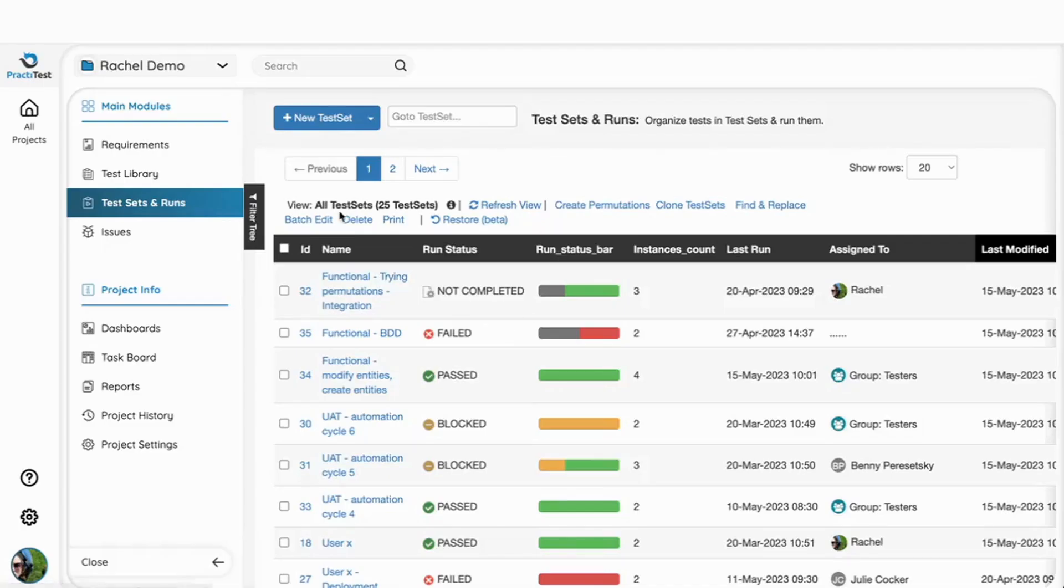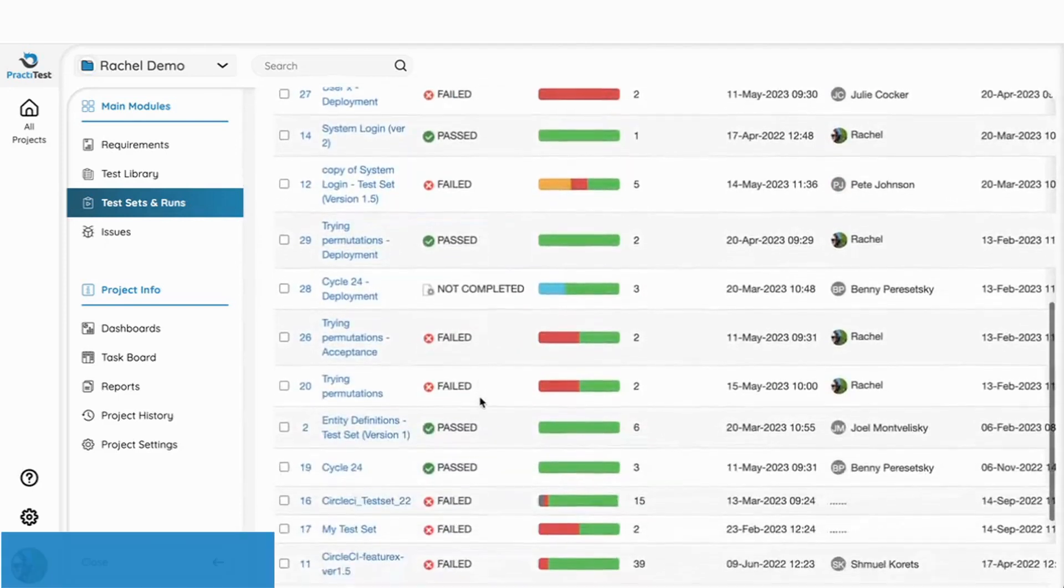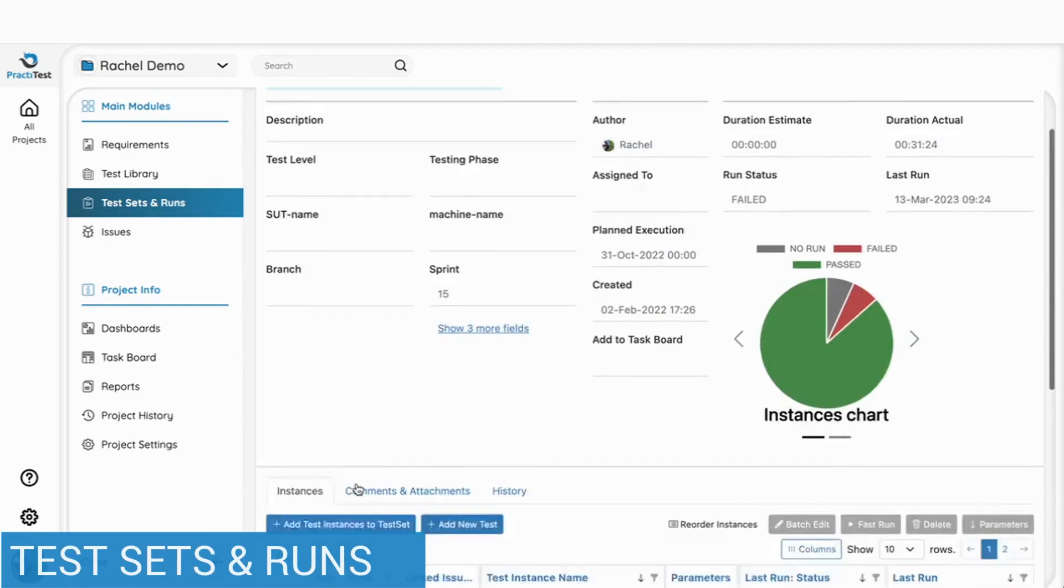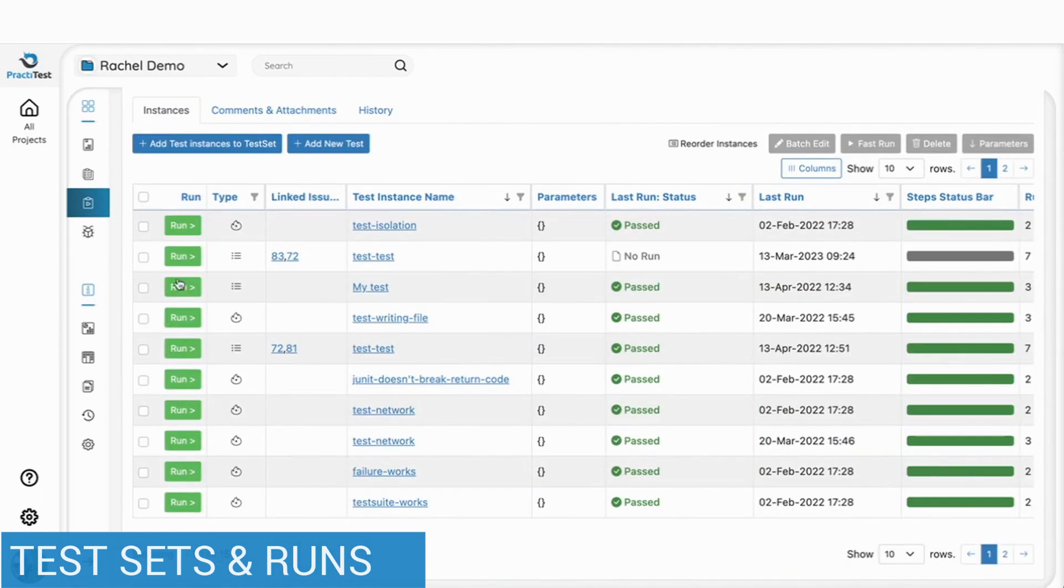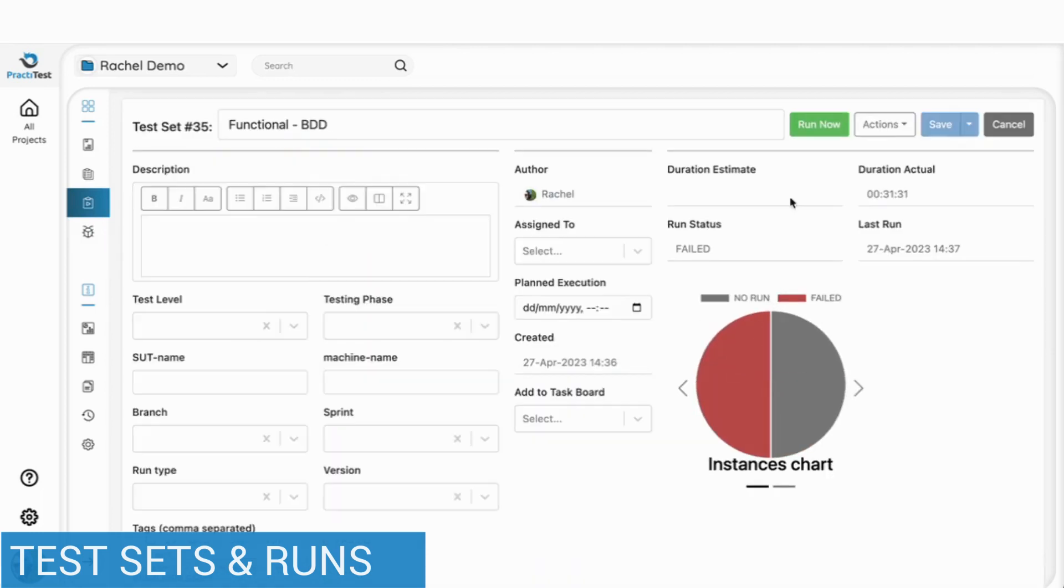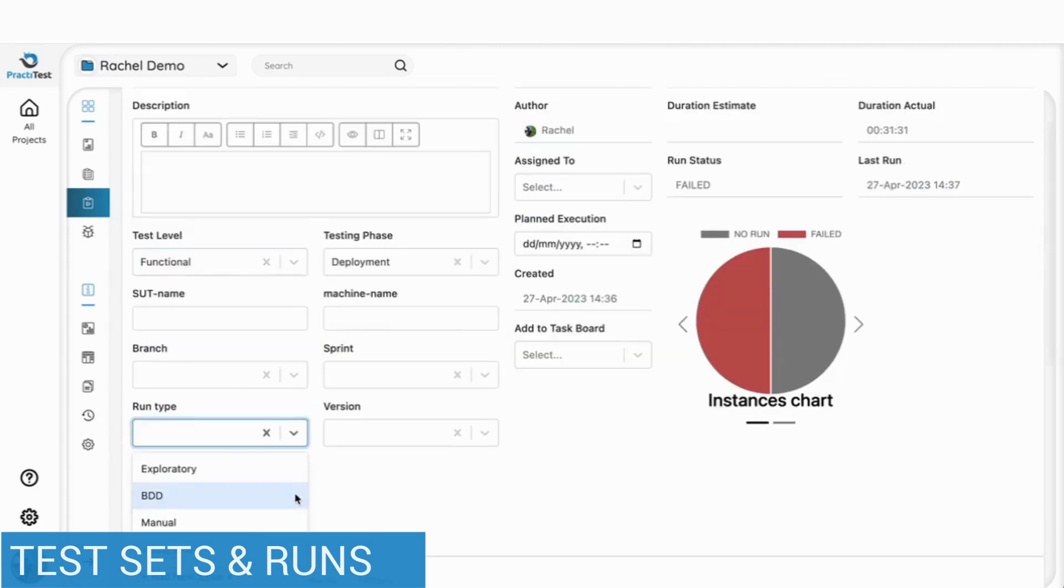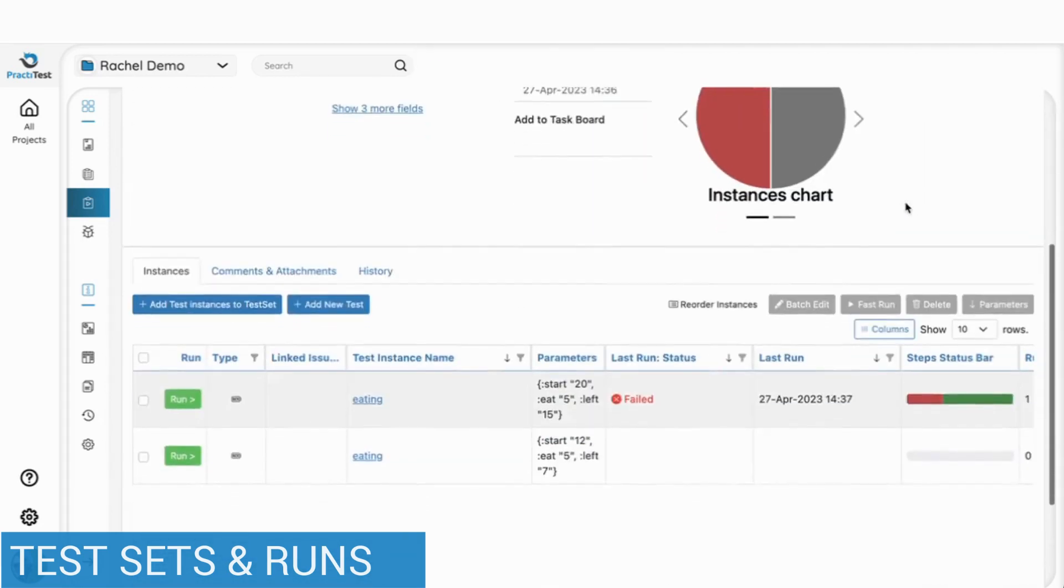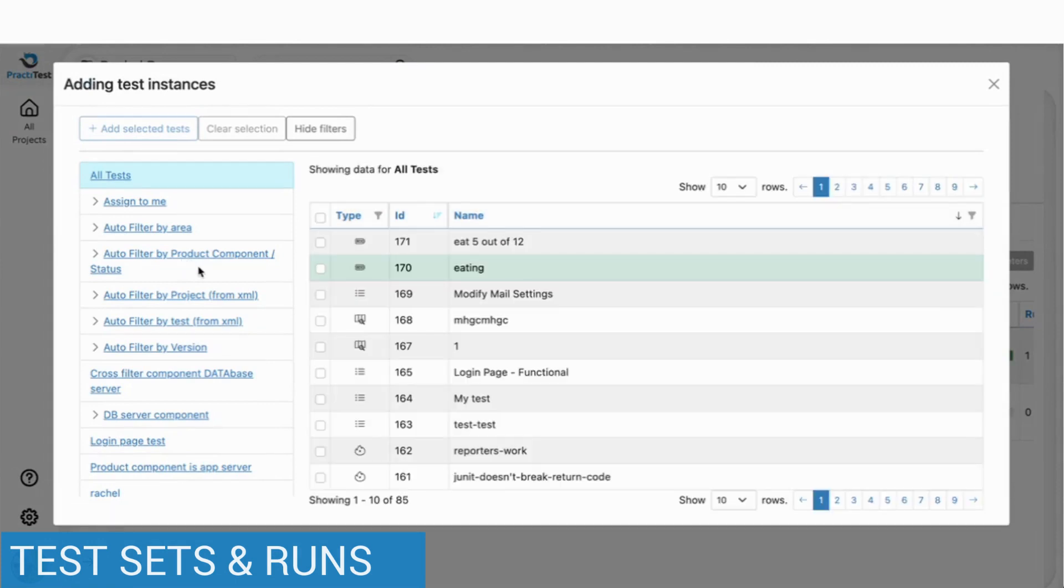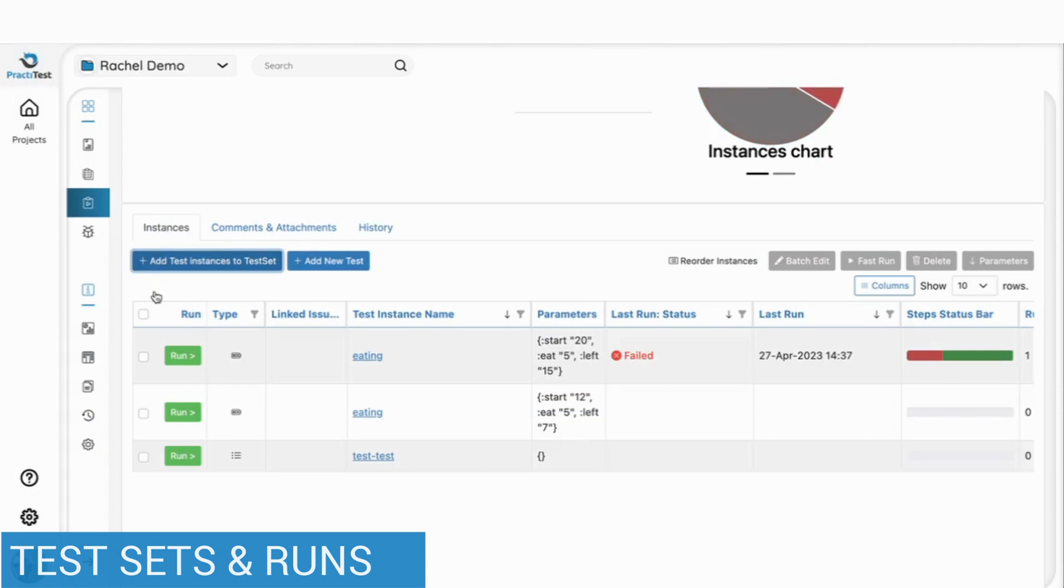Moving on to test sets. Test sets help you organize your tests in groups that you want to run together. You can have sets for functional testing, automation or different combinations. You can add tests to a new or an existing test set. Every test that you add will add a test instance to the test set. This way, the same test can be used multiple times in multiple test sets while maintaining accurate statistics.